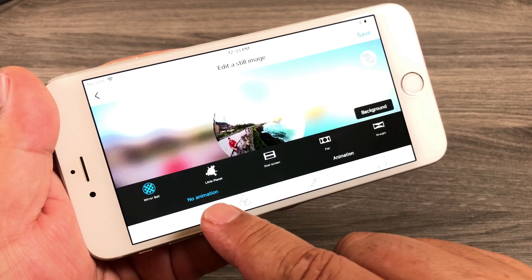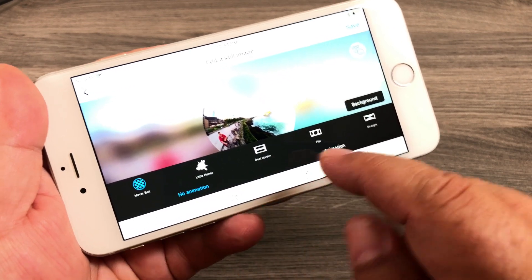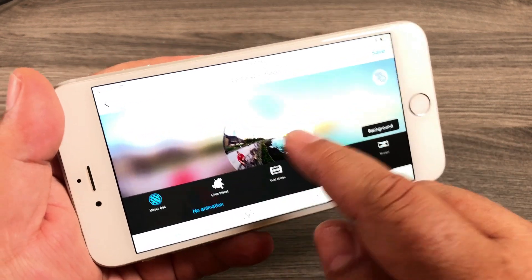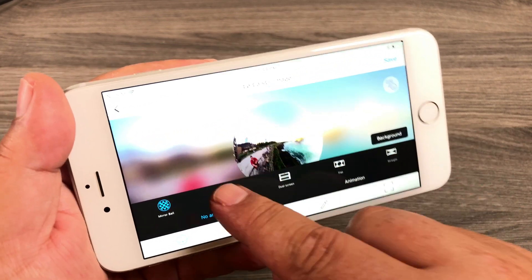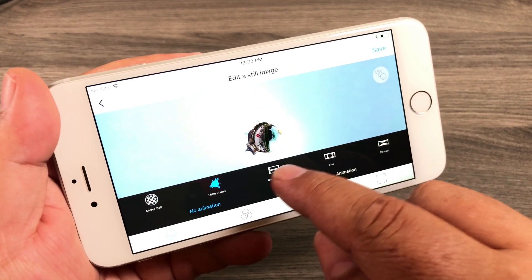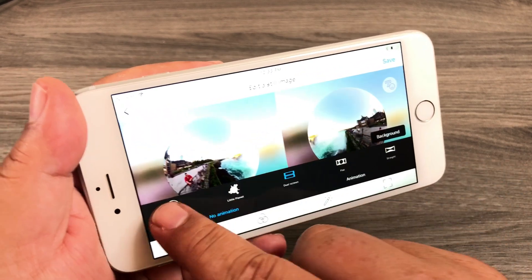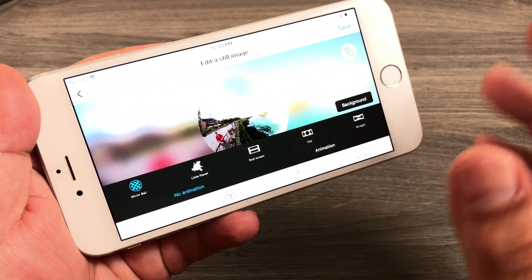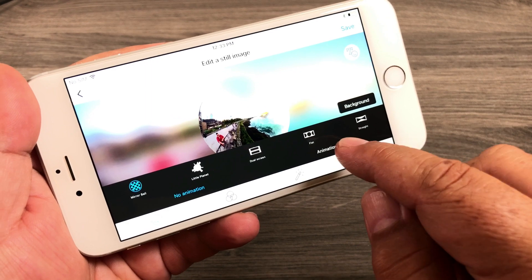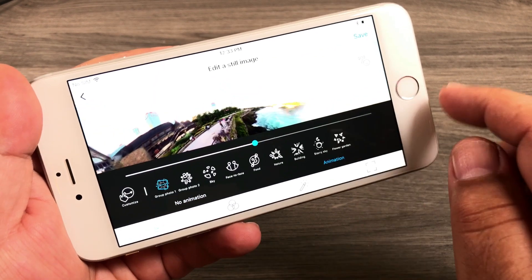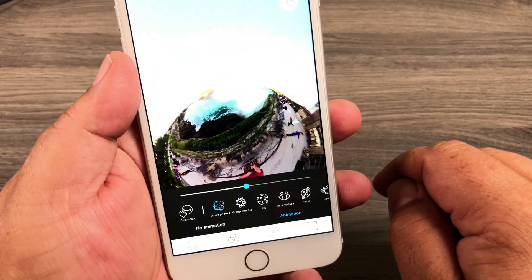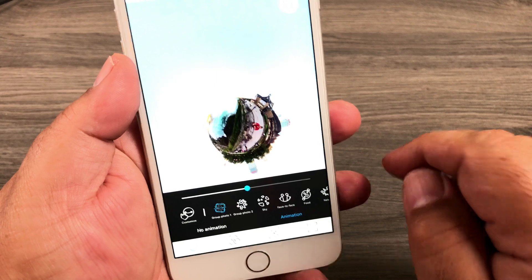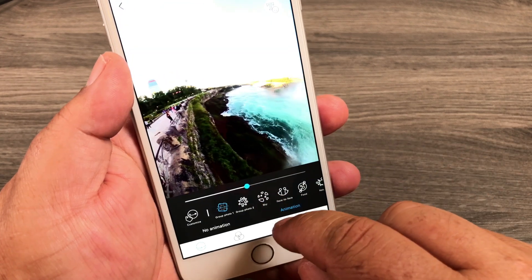At this point it gives us a few options — we can edit with no animation or with animation. In no animation we can change from little planet and different things like that, but for this video we're going to choose animation. Right away when you hit animation you can see it's already gone ahead and made one.